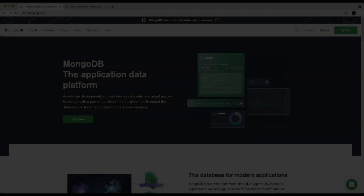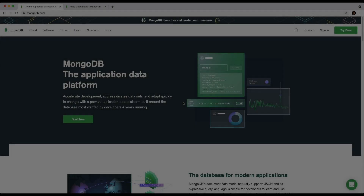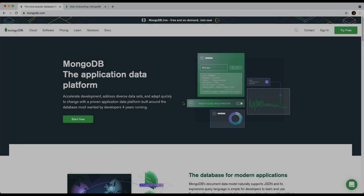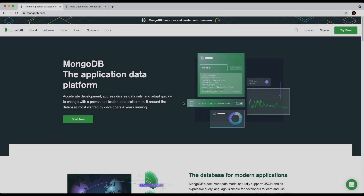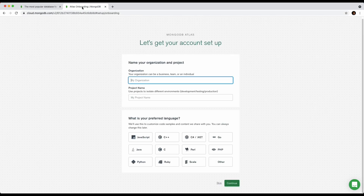Hey guys, welcome back to another video. In this video I'll be teaching you how to connect your JavaScript project to MongoDB. The first thing you want to do is create an account — just head to mongodb.com, click on 'Start Free' or 'Try Free', and once you've created an account you should see something like this.